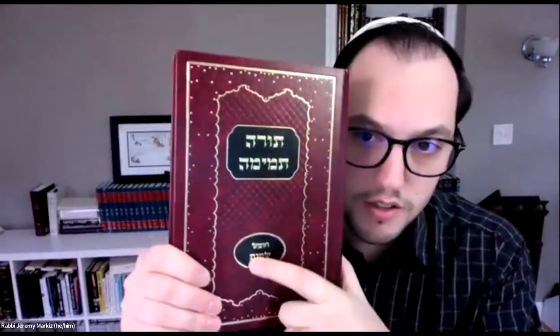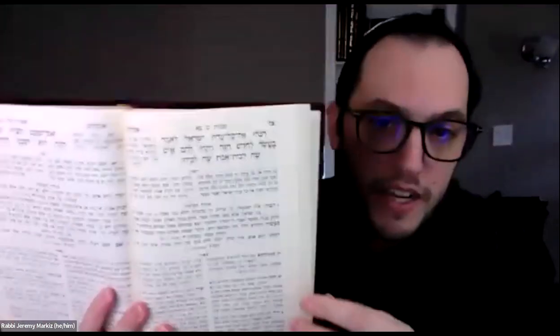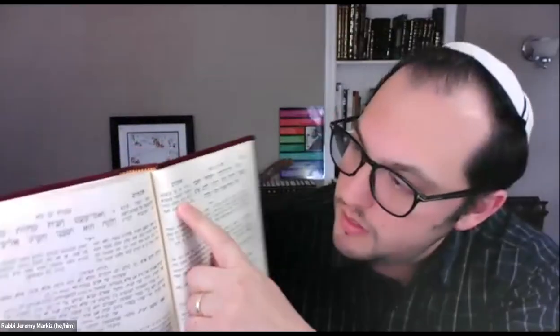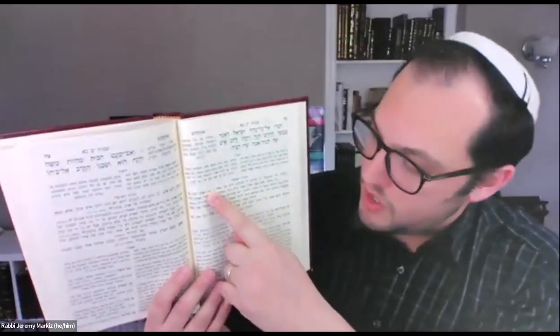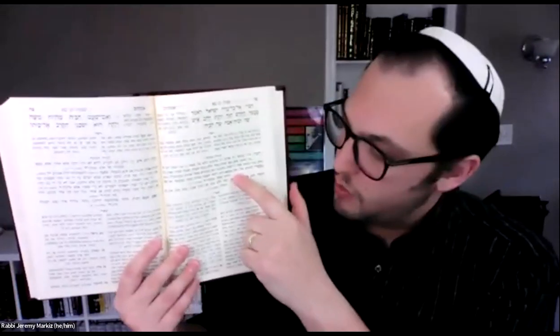This is just a volume for Shemot. What Torah Tamima does is it takes each verse from the Torah. It's framed like a Mikra od Gedolot, which may not be familiar to you, but it takes a page and at the top has the verse from the Torah, then the Onkelos Aramaic translation.